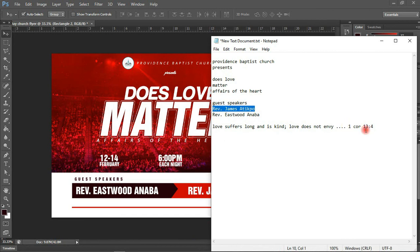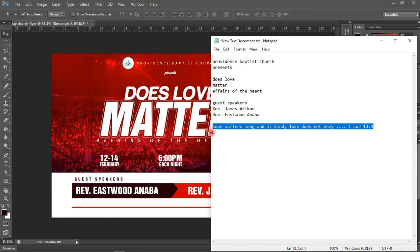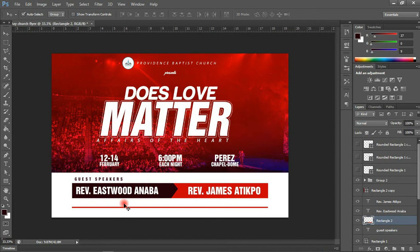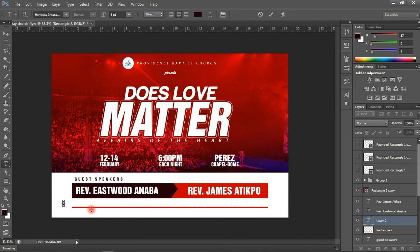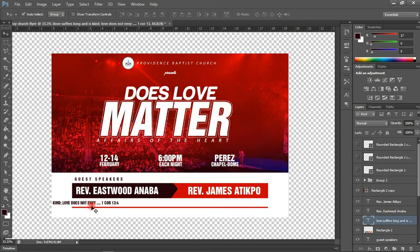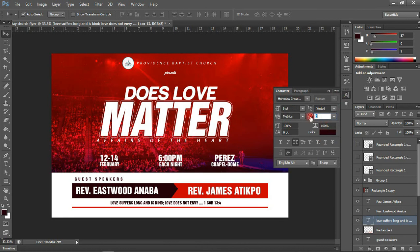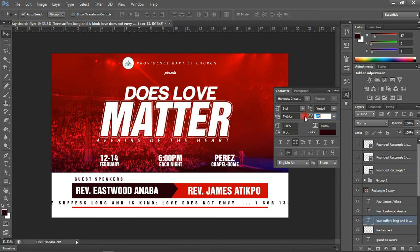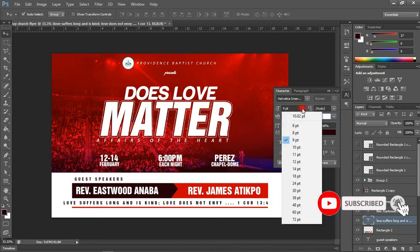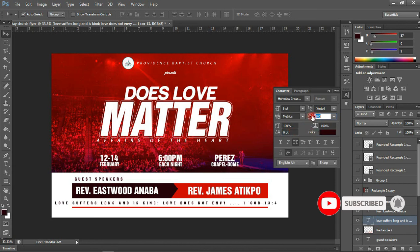The last thing is to copy in a Bible quotation text found in First Corinthians chapter 13 verse 4, which states that love is kind and describes all the qualities of love. I want to space out the text here and reduce the size to about 8, then continue spacing it out.